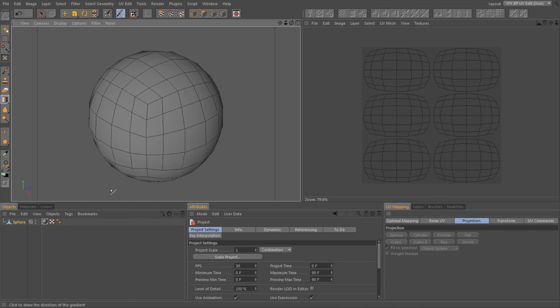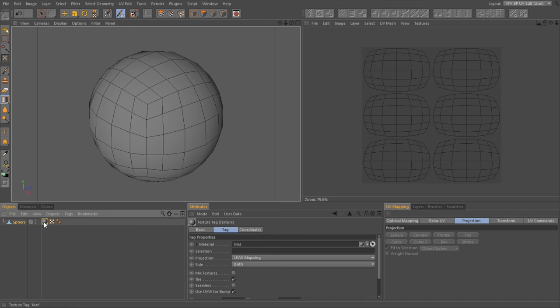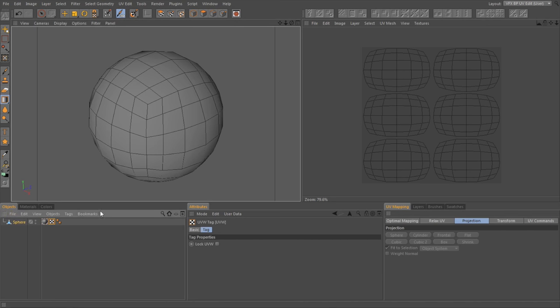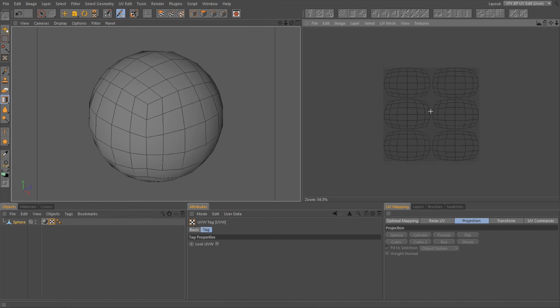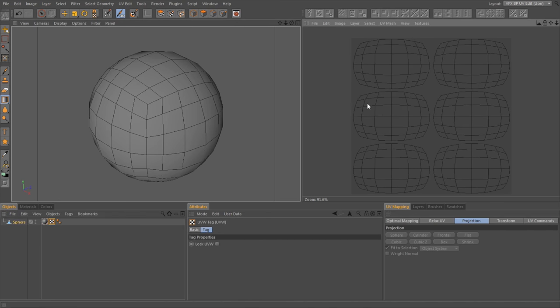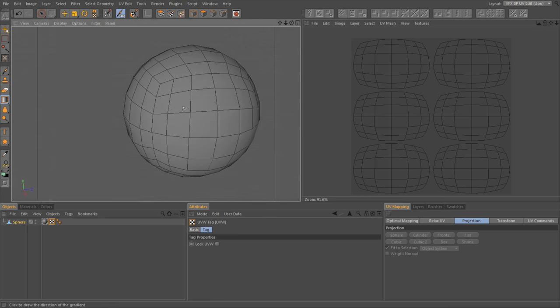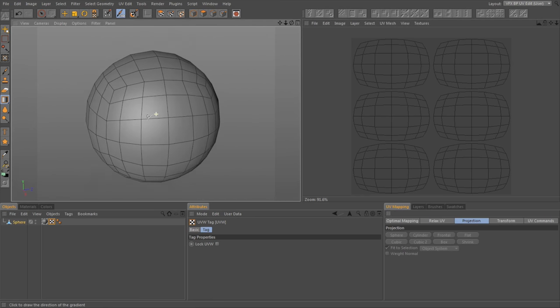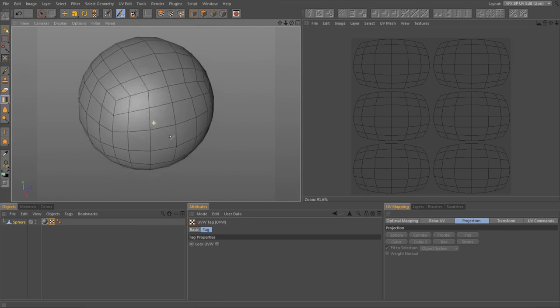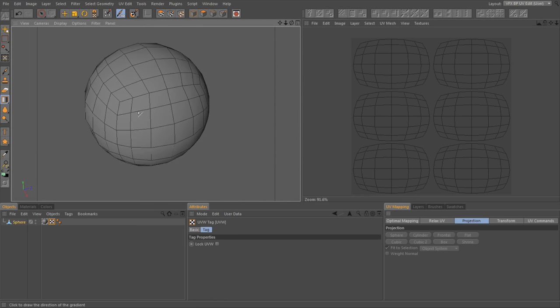Alright, so now notice we've got a new material and a UV tag. And these are UV coordinates. So notice, since we chose this type of sphere, it kind of has like a cube that's sort of pushed out.